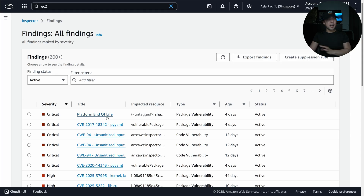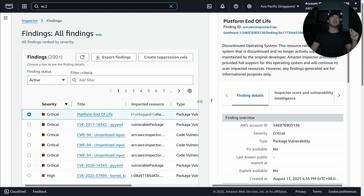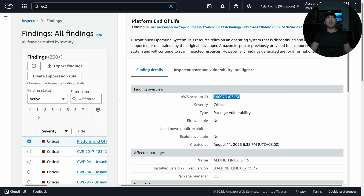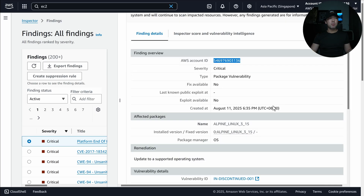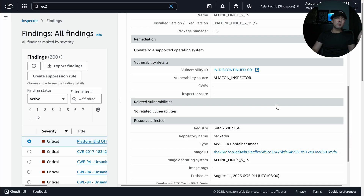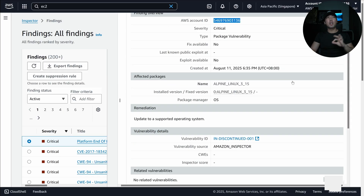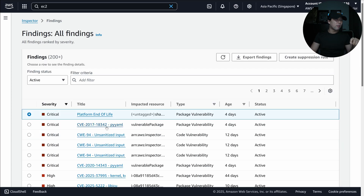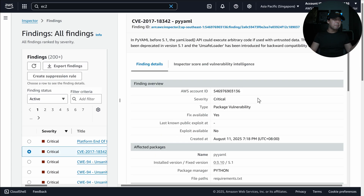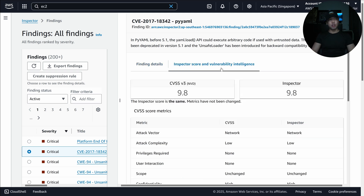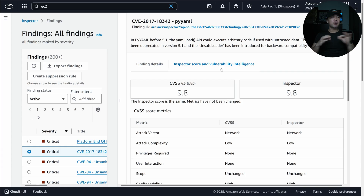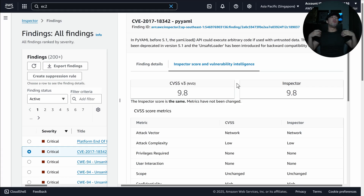Let's look at a specific finding. Clicking on it shows account ID, critical severity, package vulnerability, creation date, and affected packages. Clicking on a vulnerable package reveals the Inspector score and vulnerability intelligence, which provides further insight into whether this specific vulnerability is accessible and reachable.